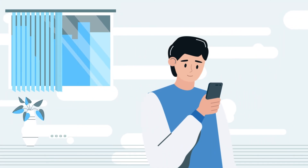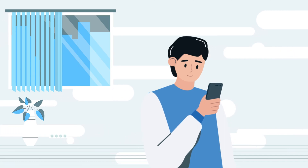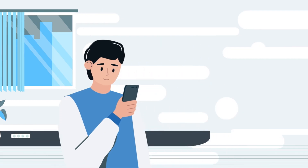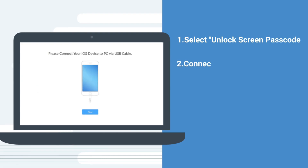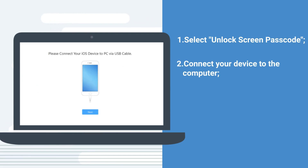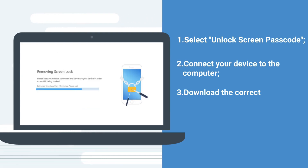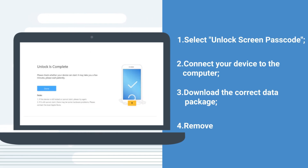Here are the example steps to remove the screen lock on the iPhone. You just need to select 'Unlock Screen Passcode', connect the device to the computer, and then follow the instructions. The screen lock will be removed soon.